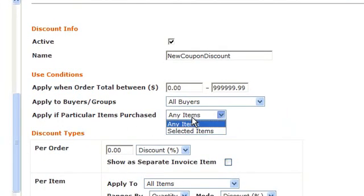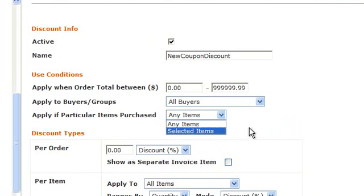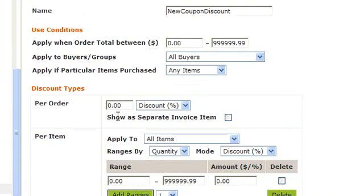This is where you select whether this coupon is applied if a particular item is purchased or not. This section deals with the discount types. Is it a per order discount or a per item? If it were per order, you would put in the amount of the discount, either percent or dollar sign here. You can also select the box below to show this as a separate invoice item.